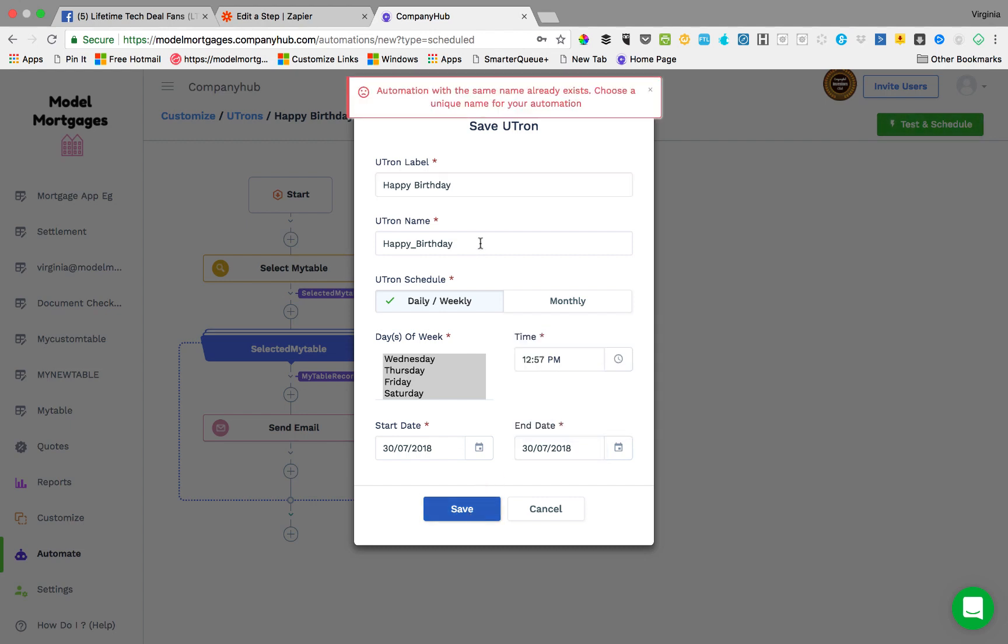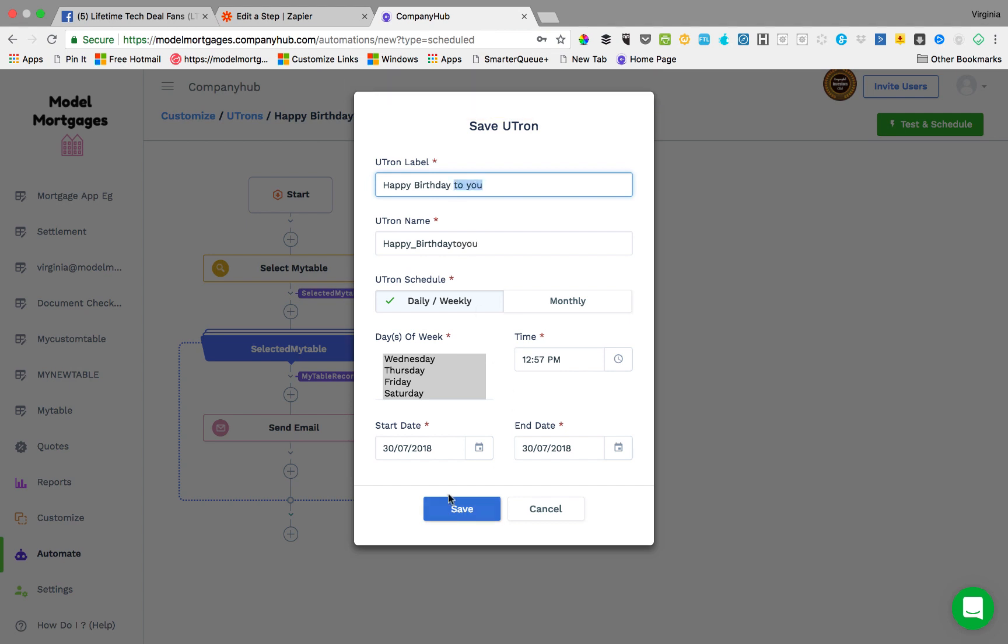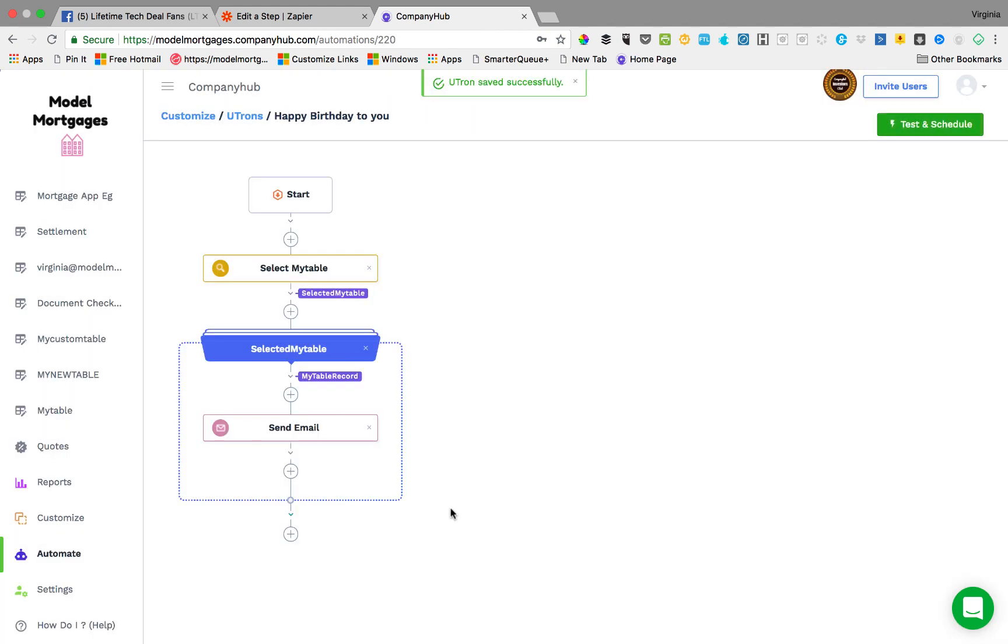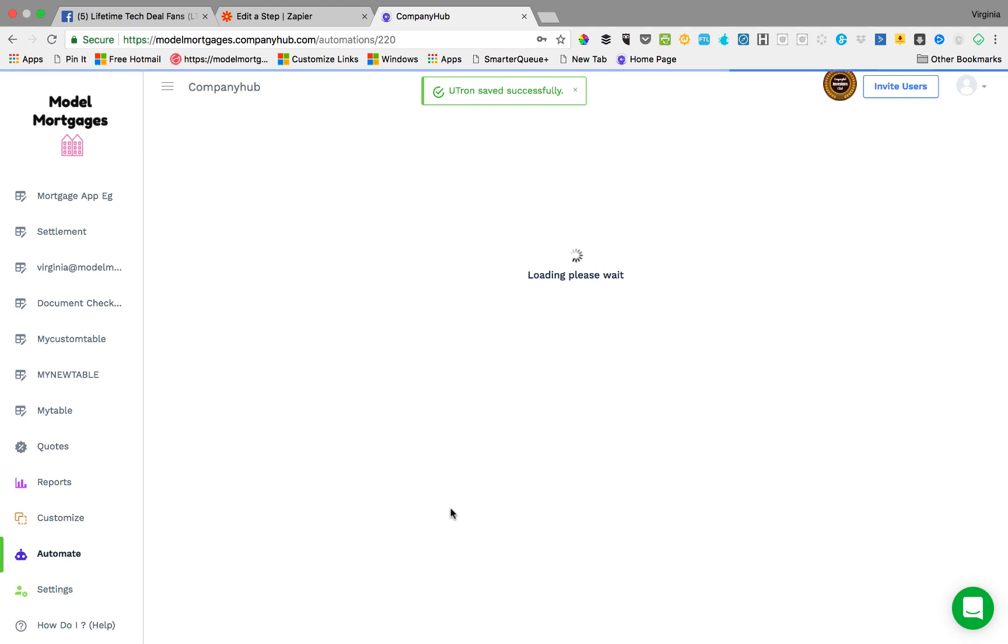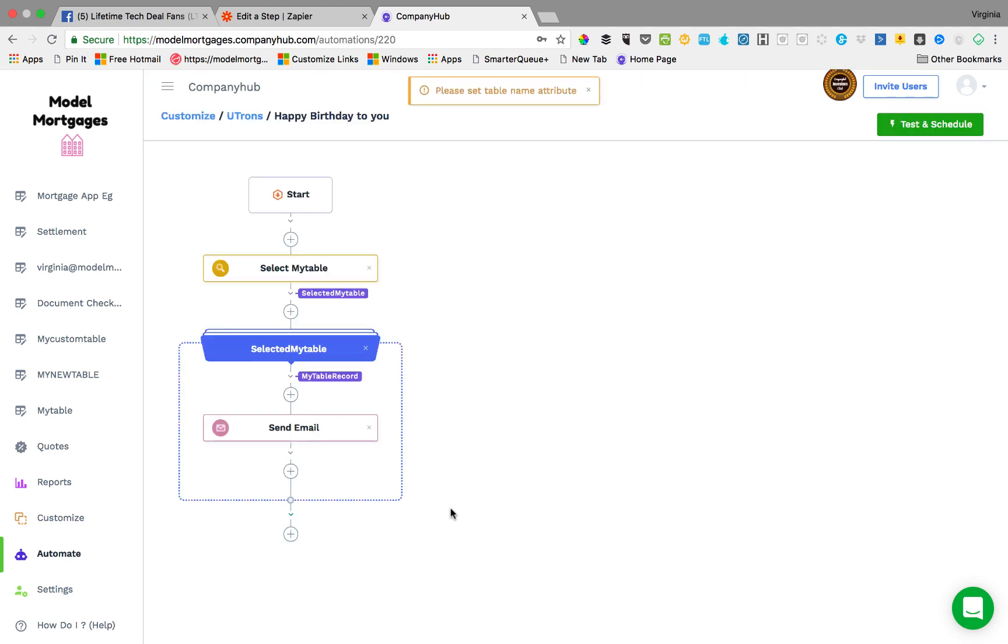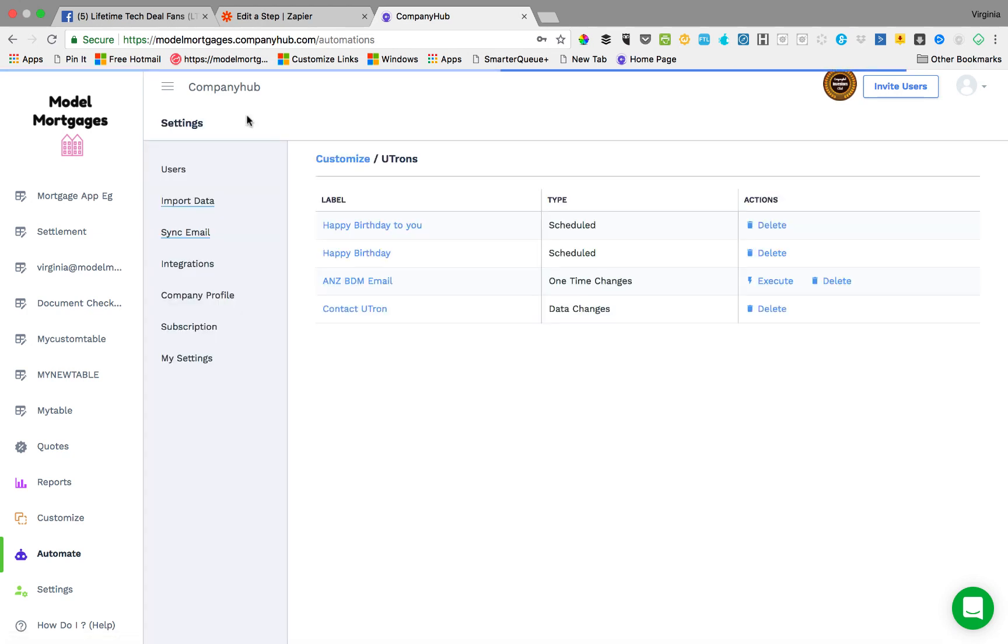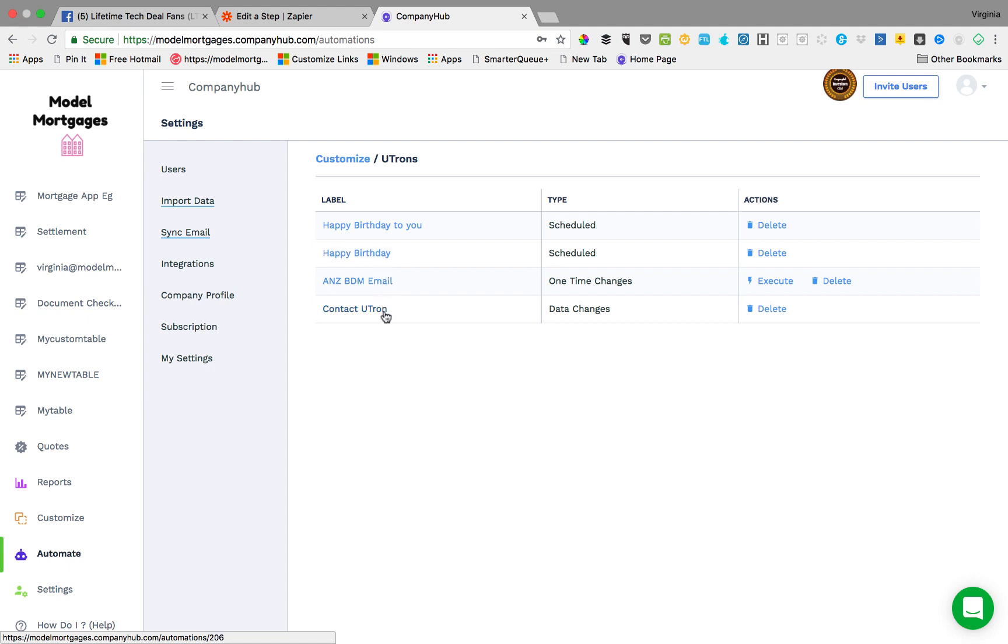I've already done a birthday email. That's why the automation is saying to change the names. So you go back here, see happy birthday to you.